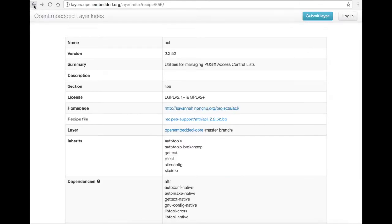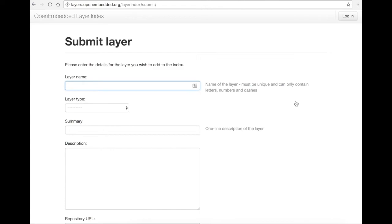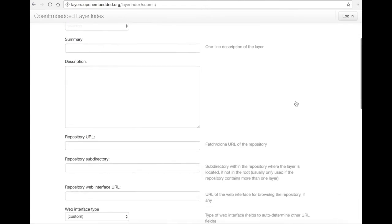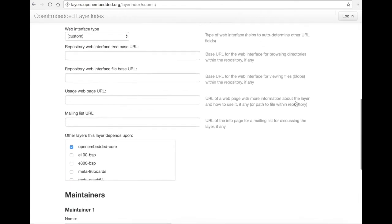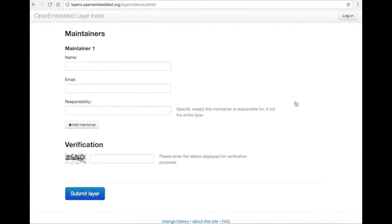If you have created your own layer, you have the option of submitting it by going to the Submit Layer page via the blue Submit button in the top right corner. Now you should be able to better understand how to use the Layer Index to decide which layers you should include in your image.